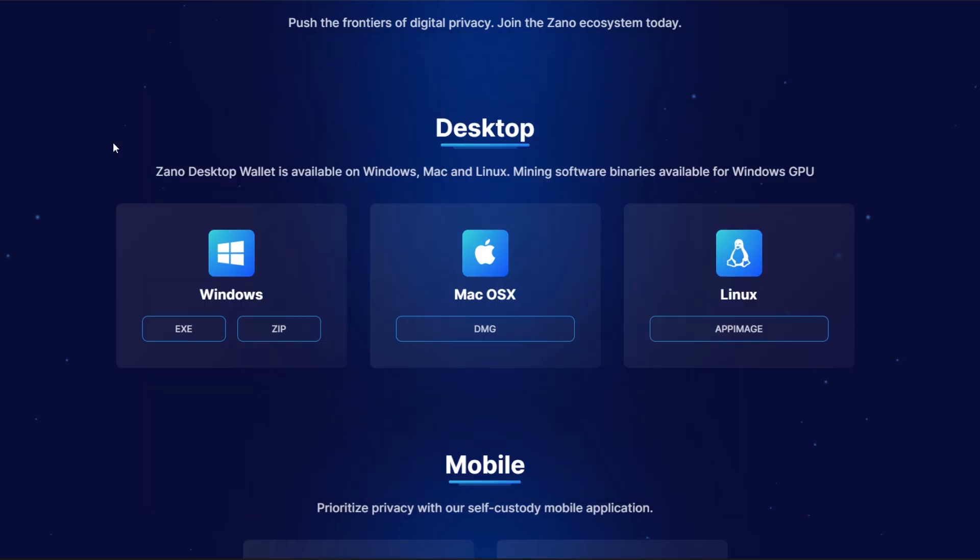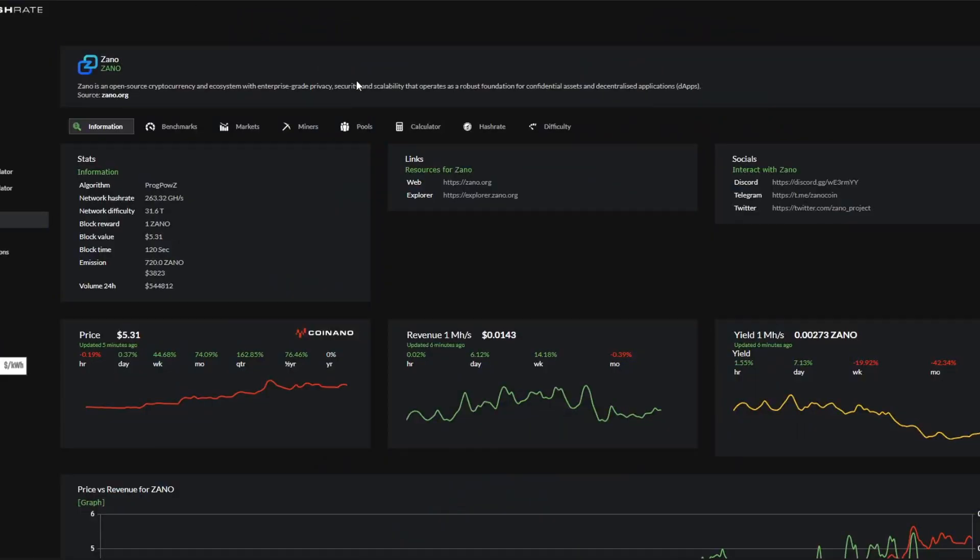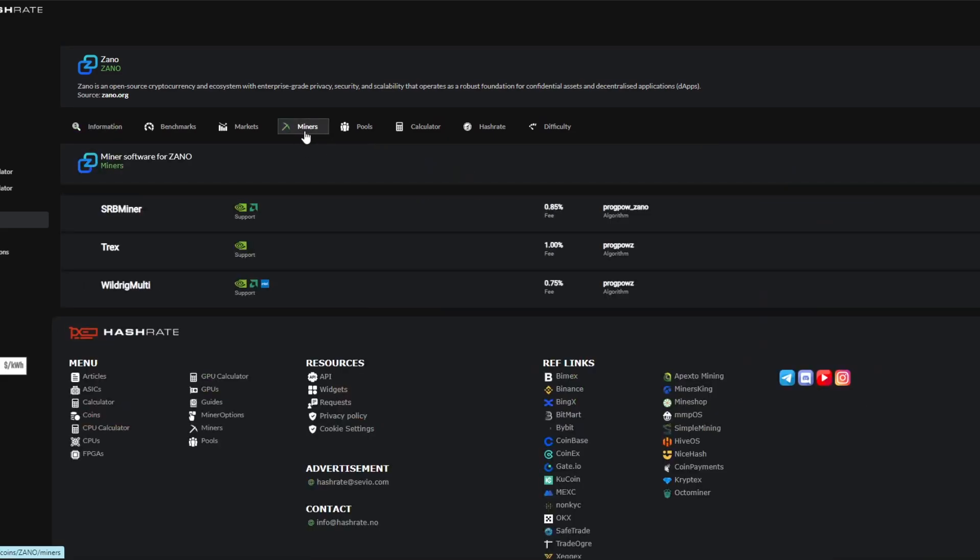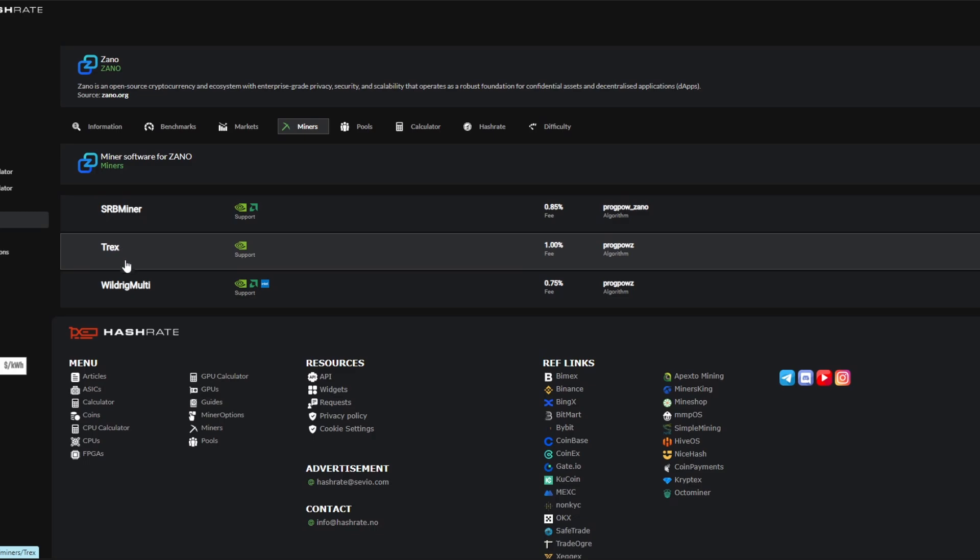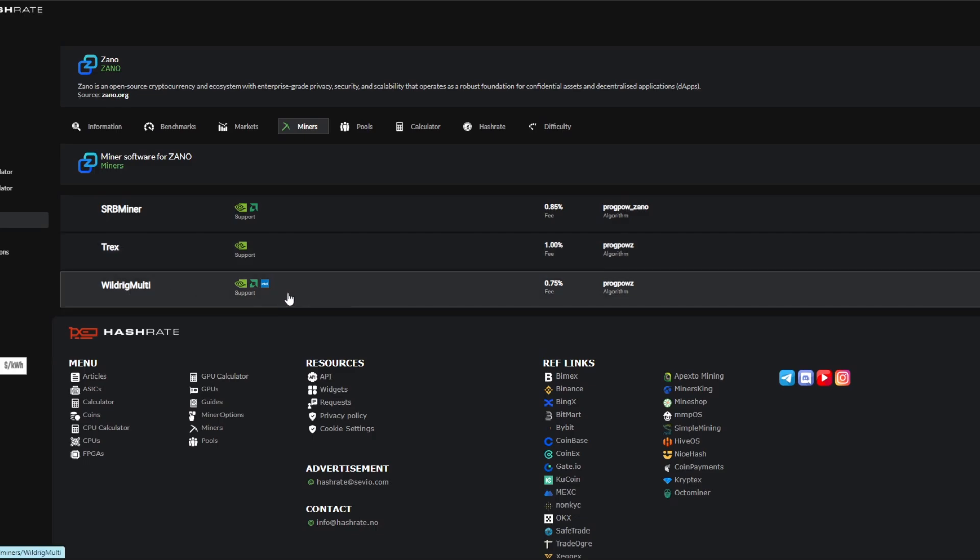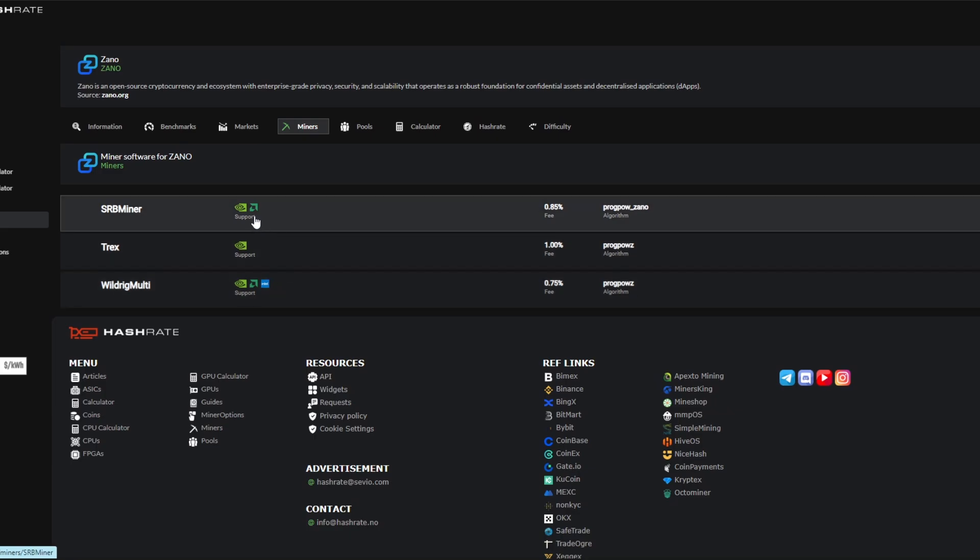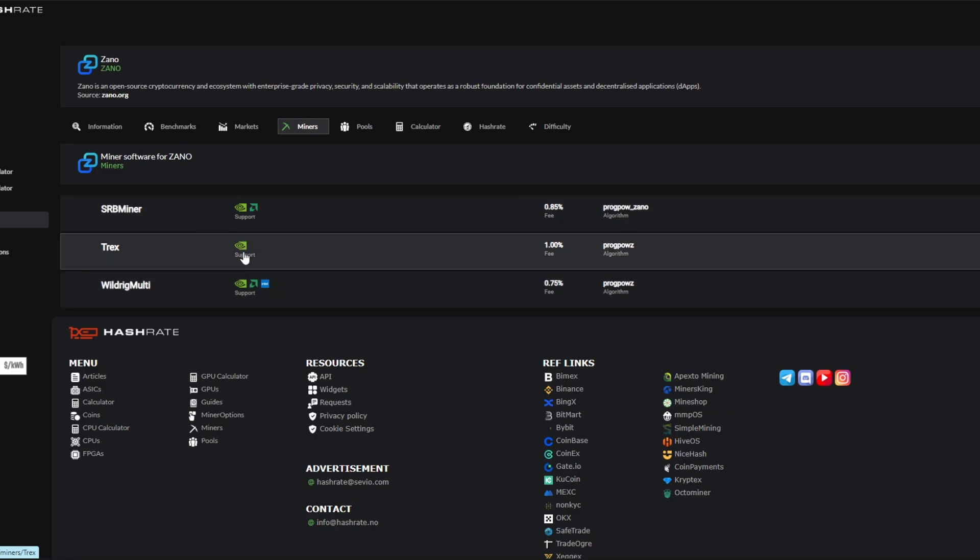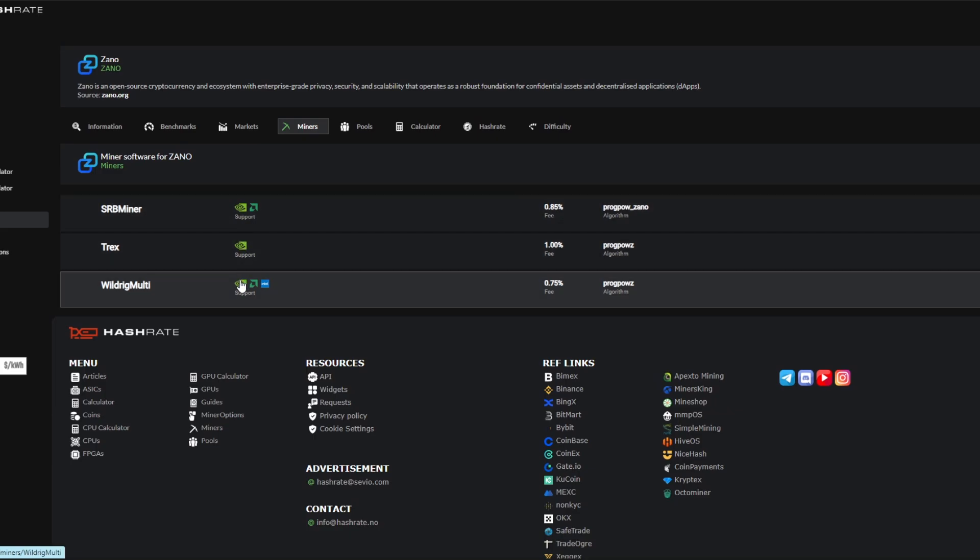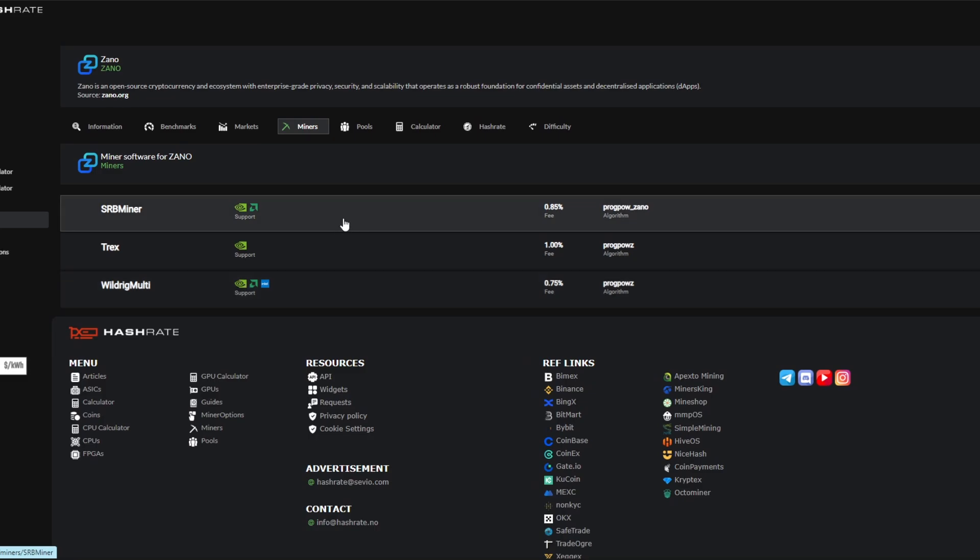Next thing we need to do to start mining Xano is actually have a mining program. Normally on Hashrate.no this will display all of the miners that we can use if we click here. So there's SRB, T-Rex miner, and Wildrig Multi. If you are on AMD or Intel you can use Wildrig. If you are on AMD you can use SRB, and then the rest of them all support NVIDIA. I'll leave links to everything that I used in the description below. Today we're going to be using SRB miner.